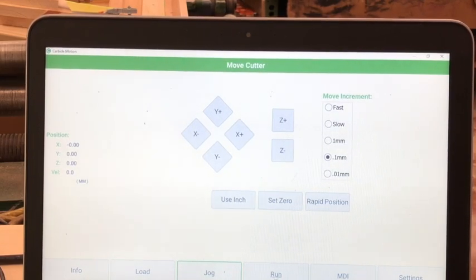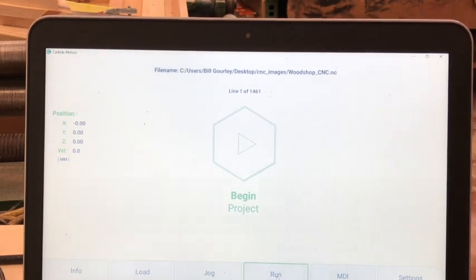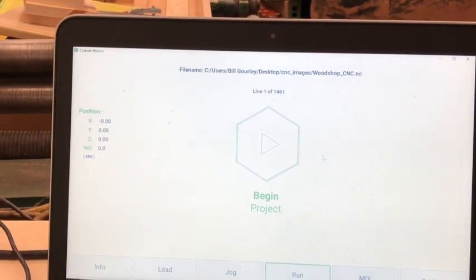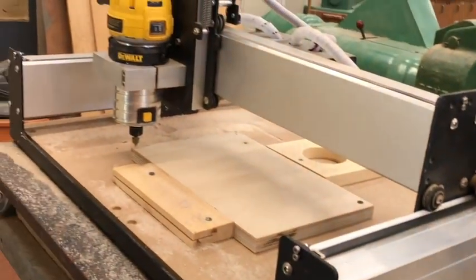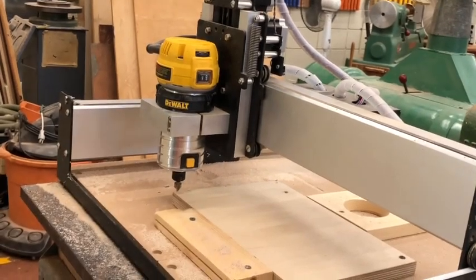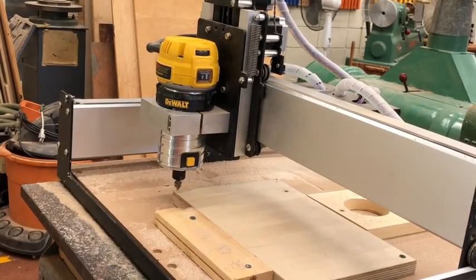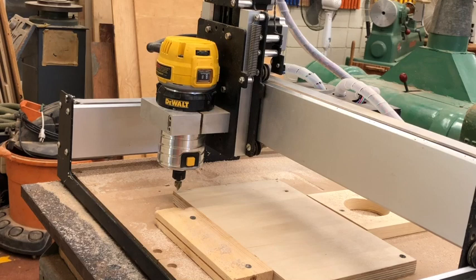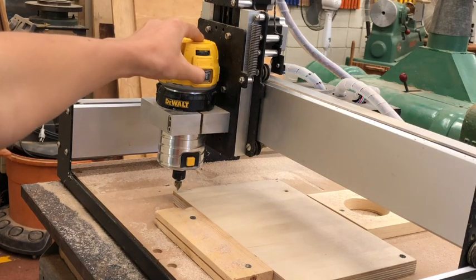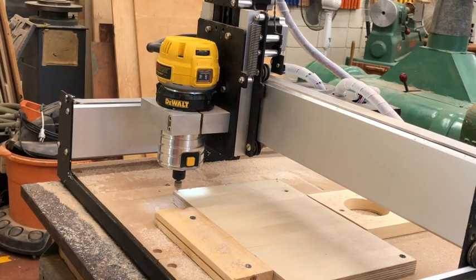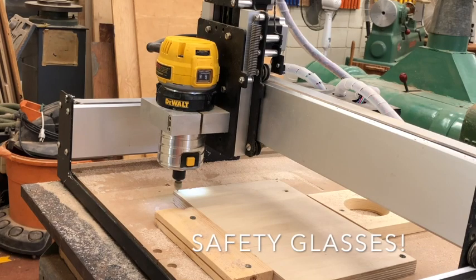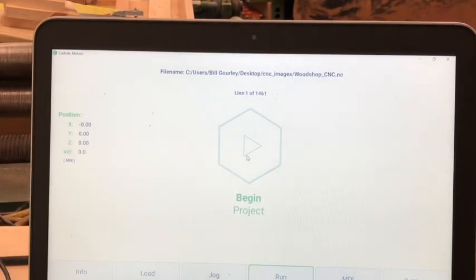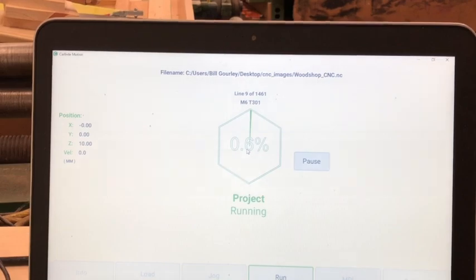And then, you can select run. Do not click the play button yet. You want to double-check that your bit tip is above the lower left corner of your work. Turn on the router. Once the router is turned on, safety glasses. Make sure that the router is turned on and all of the following previous steps have been followed.